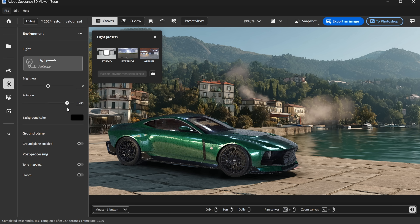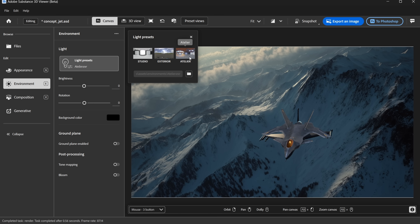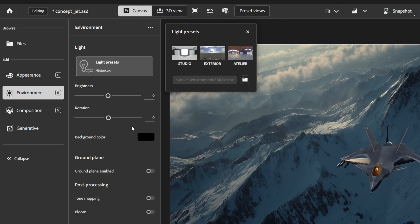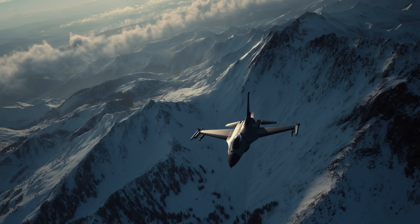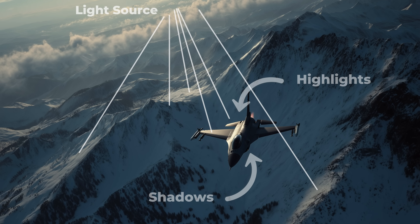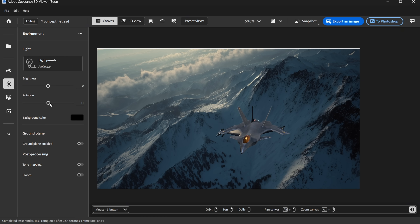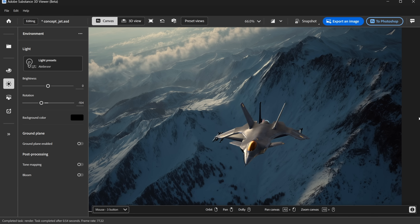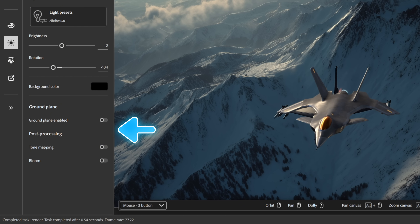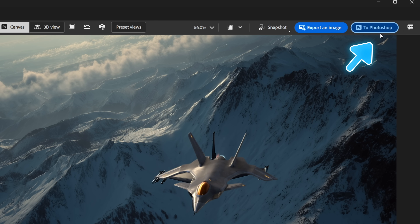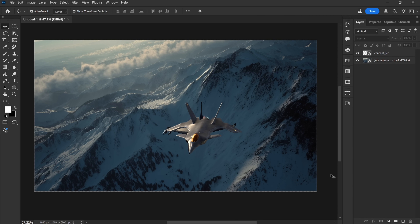Experimenting with each preset is the fastest way to understand how each one behaves. In my case, I'm going with Atelier because I was getting better results with it. After selecting your preset, you'll see two main options: Brightness and Rotation. You usually don't need to touch Brightness — you can tweak that later in Photoshop. But Rotation is super important. Take a moment to understand the lighting in your background image — look at the shadows and highlights to figure out where the light is coming from. In my case, the light is coming from above and slightly behind and to the left of the jet. Adjust the Rotation slider until the shadows on the 3D model match the lighting in the background. Once you find the right angle, click Export to Photoshop and the updated 3D model will appear back on your canvas.